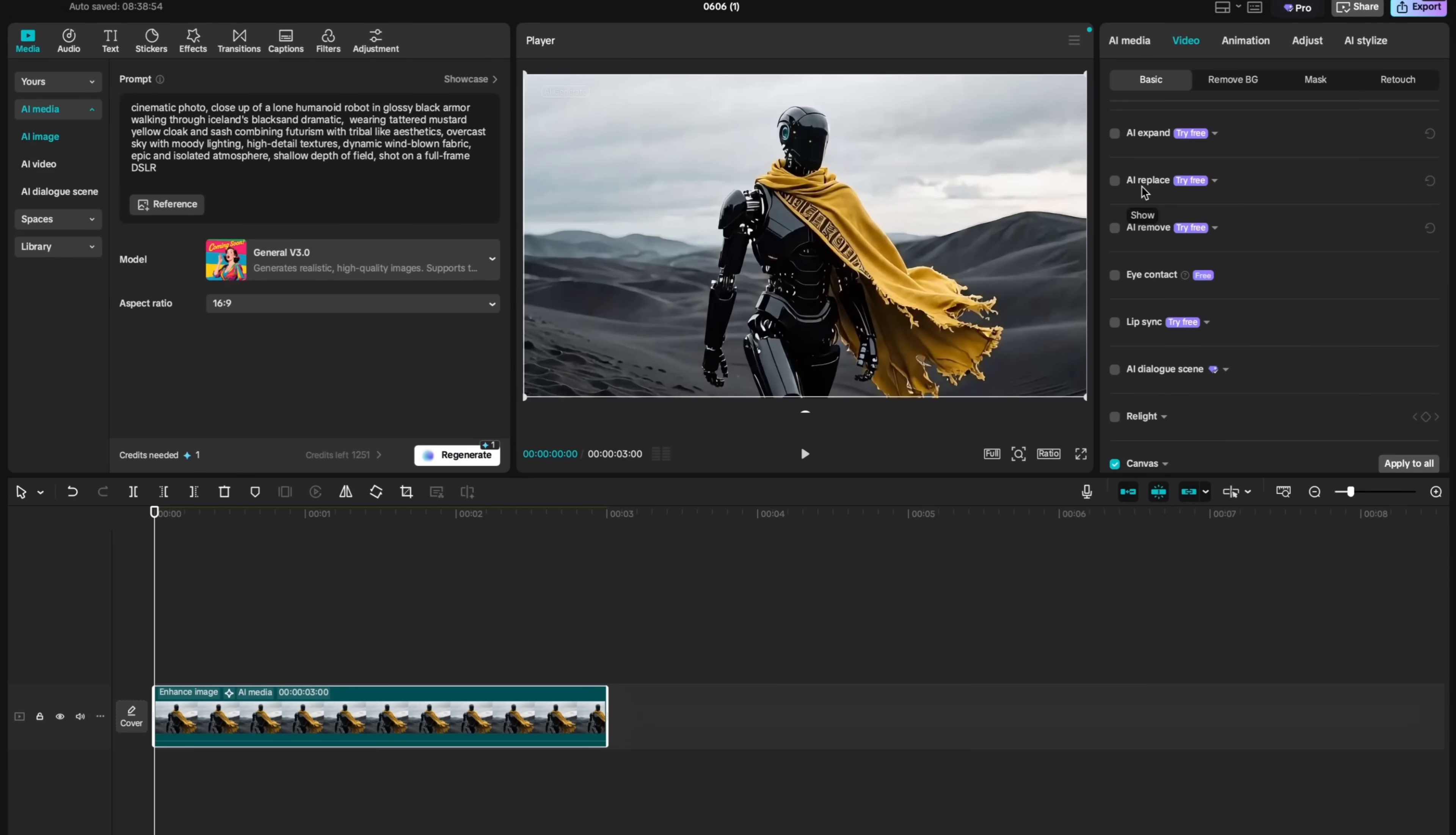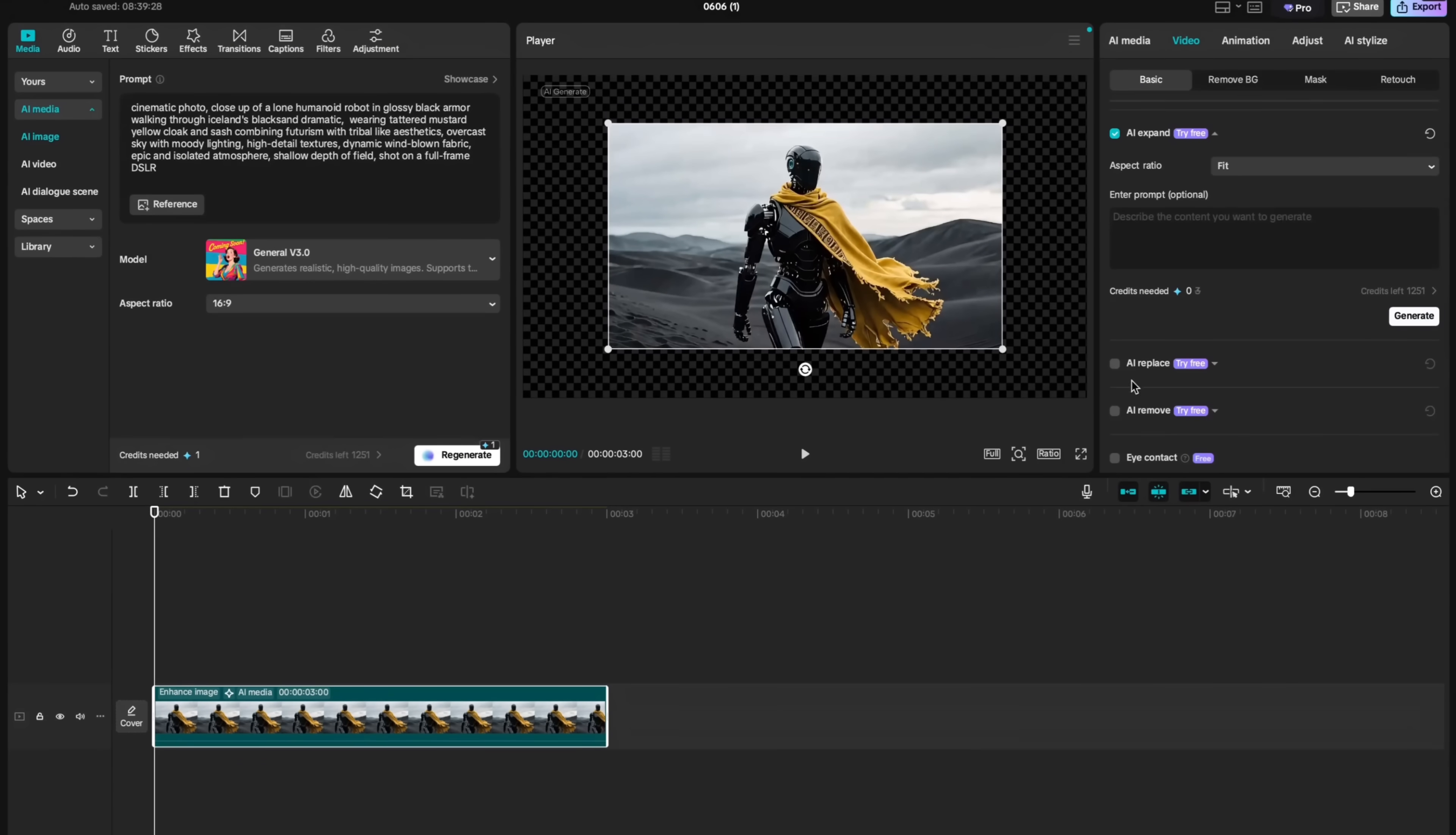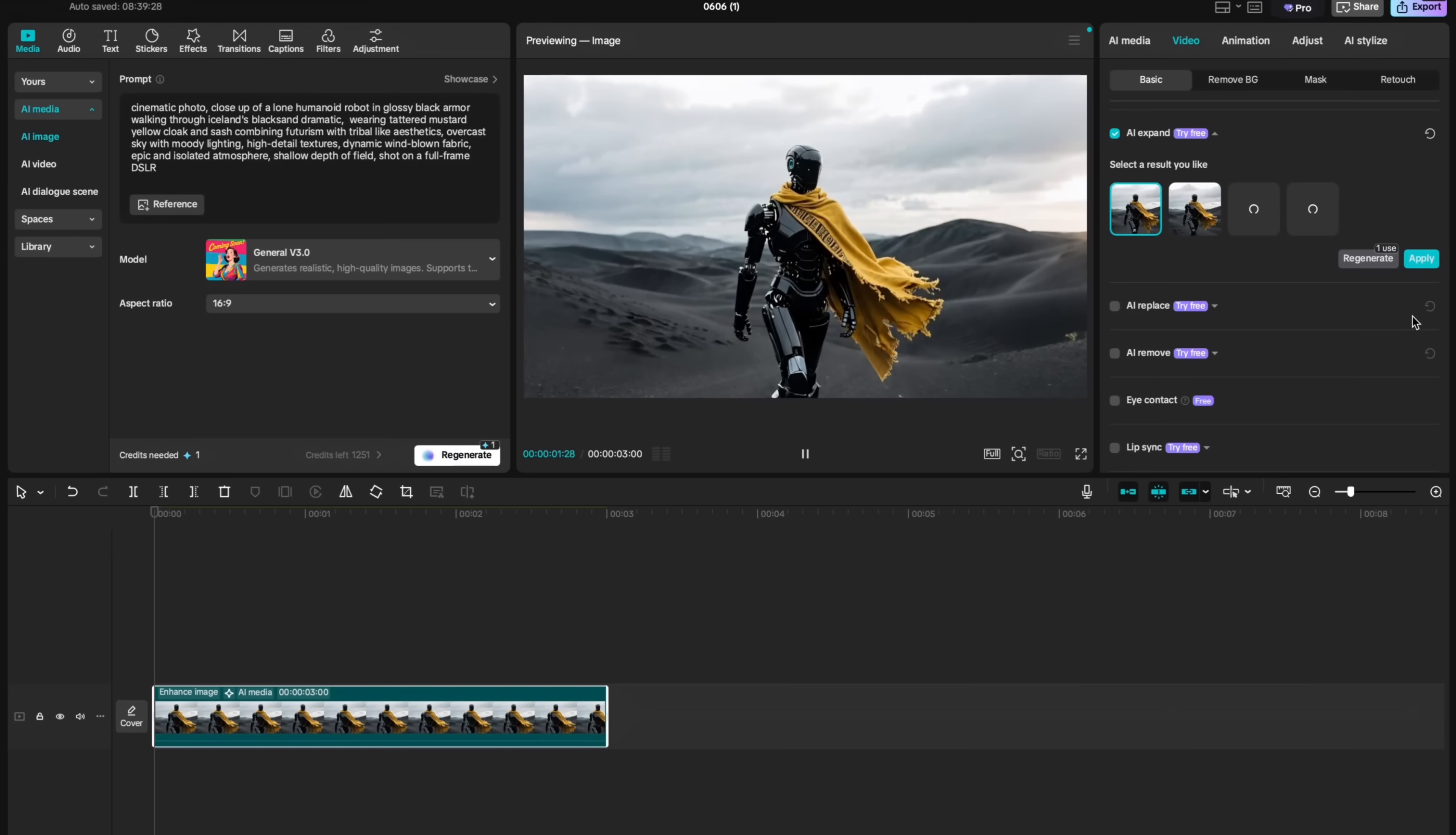You can also expand the image if you want using AI. Just click on this tab and then in this small section underneath AI expand, hit generate. And then this will expand your image.